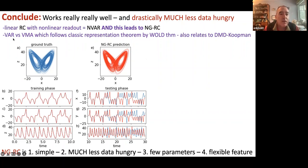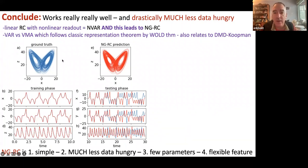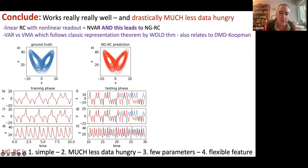A VAR is equivalent to a VMA, a vector moving average, which follows a classical representation theorem by Wold. This tells me that if I'm looking at a particular kind of time series where this representation exists by the Wold theorem, then an RC will exist. It tells me before I start that I have the right to look for an RC that will model my data.